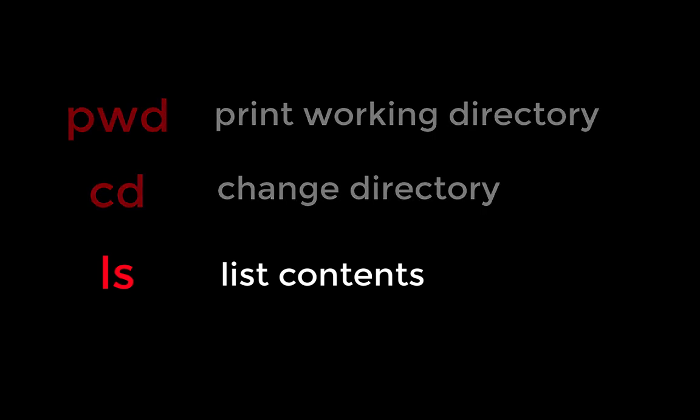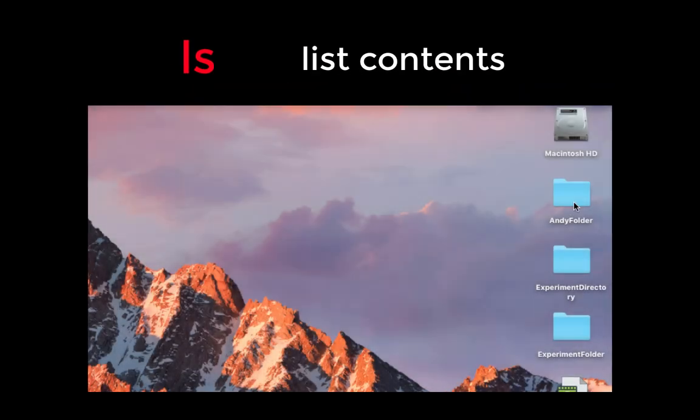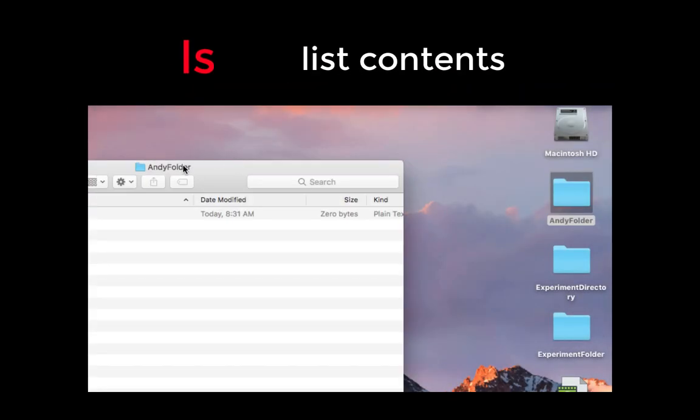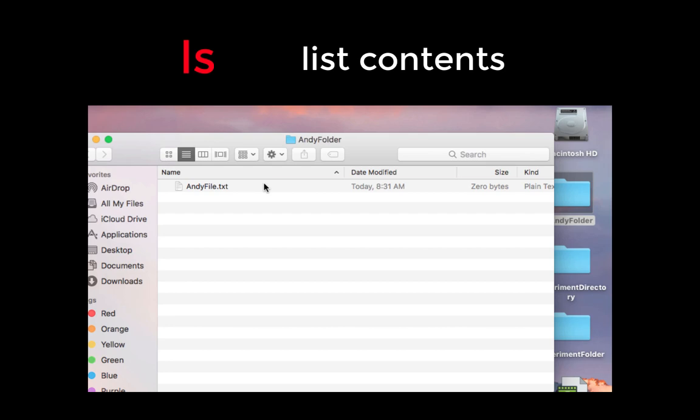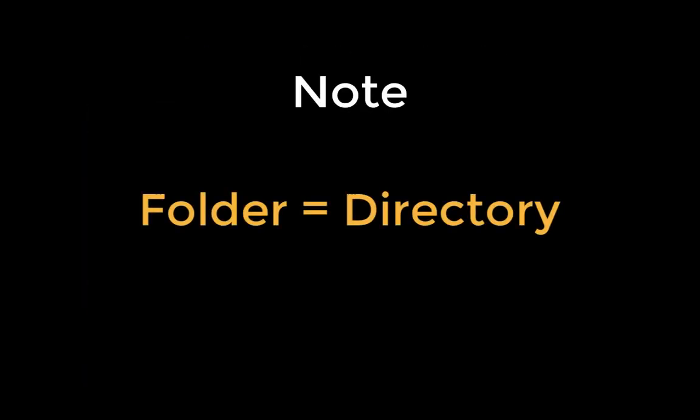This is analogous to pointing and clicking on a folder on your desktop, and then seeing what's inside. Note that in these tutorials, the words folder and directory are used interchangeably.